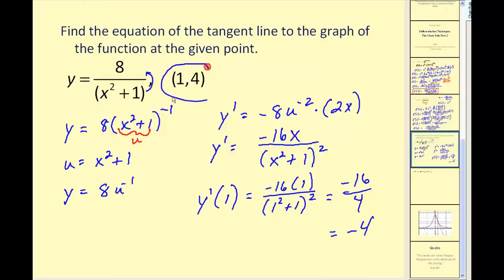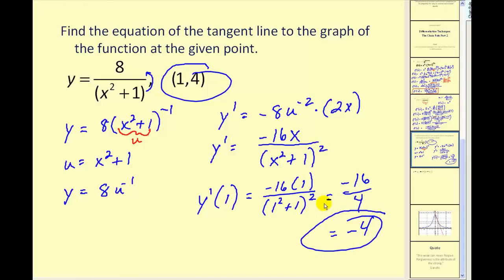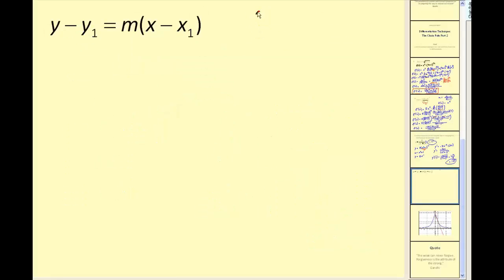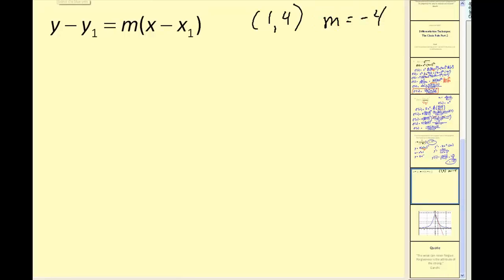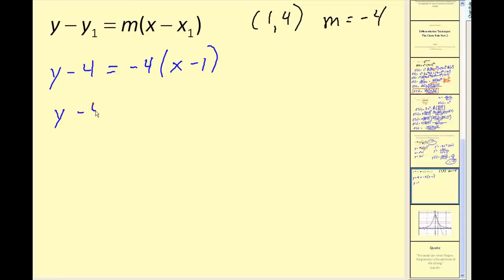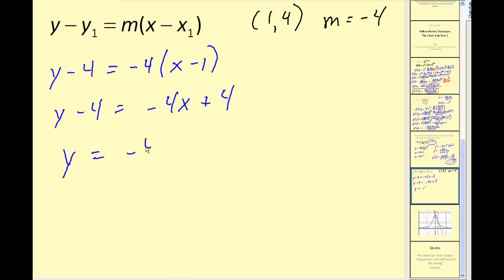Now we have a point and we have the slope, so we should be able to find the equation of that line. Our point was (1, 4) and our slope is negative 4. Let's use point-slope form to find the equation of the tangent line. Adding 4 to both sides, we would have y equals negative 4x plus 8. This is the equation of our tangent line.